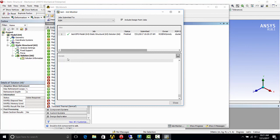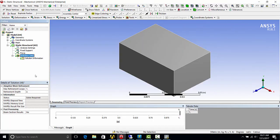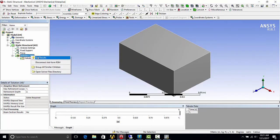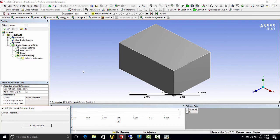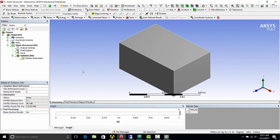So it's finished. And how to get the results is you go back into mechanical, right click solution, get results.